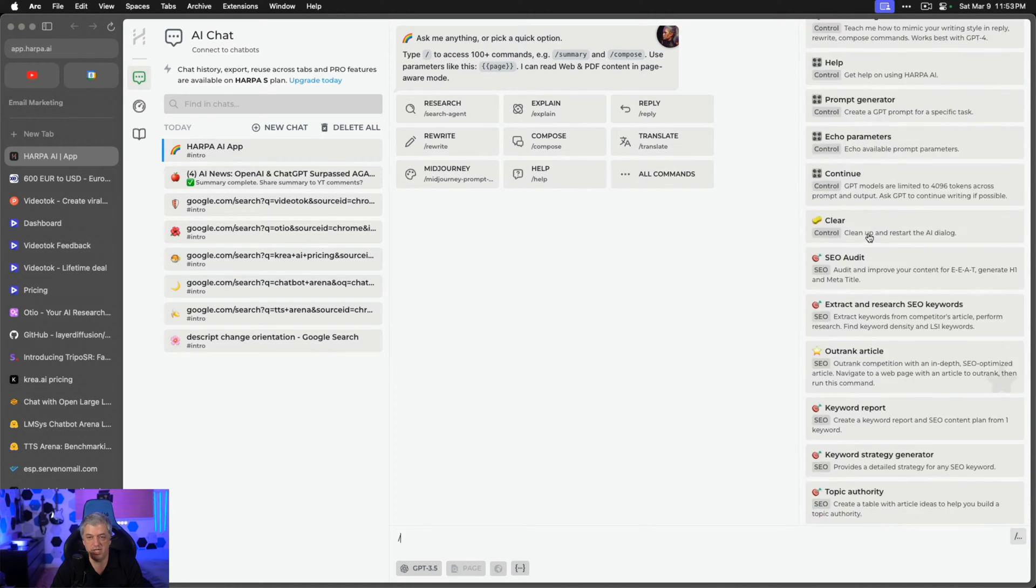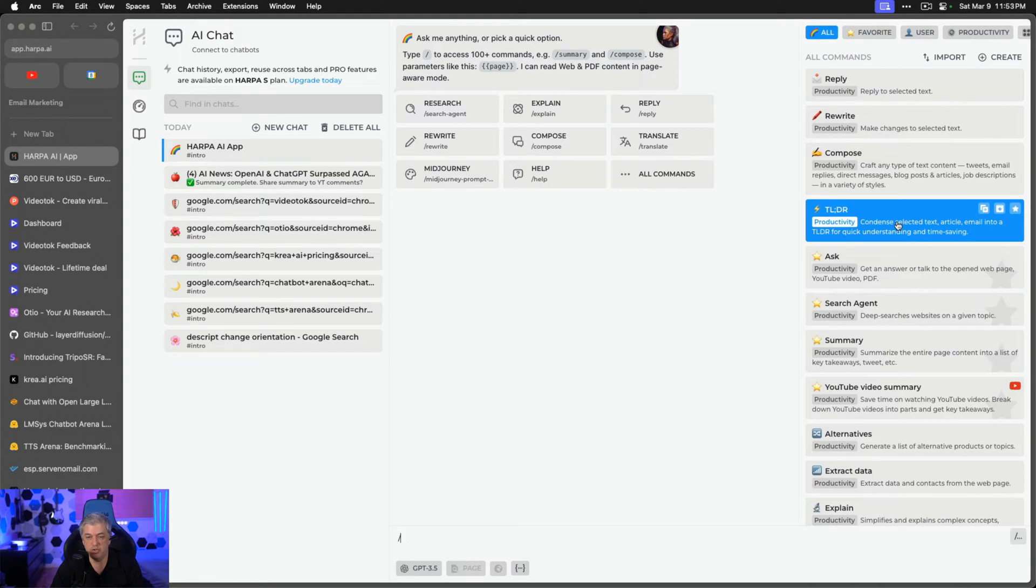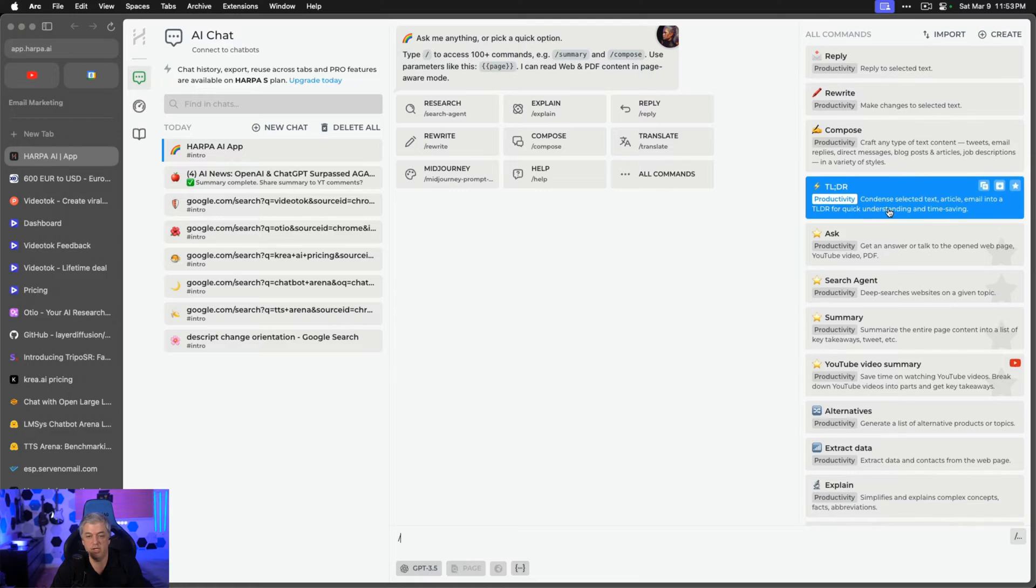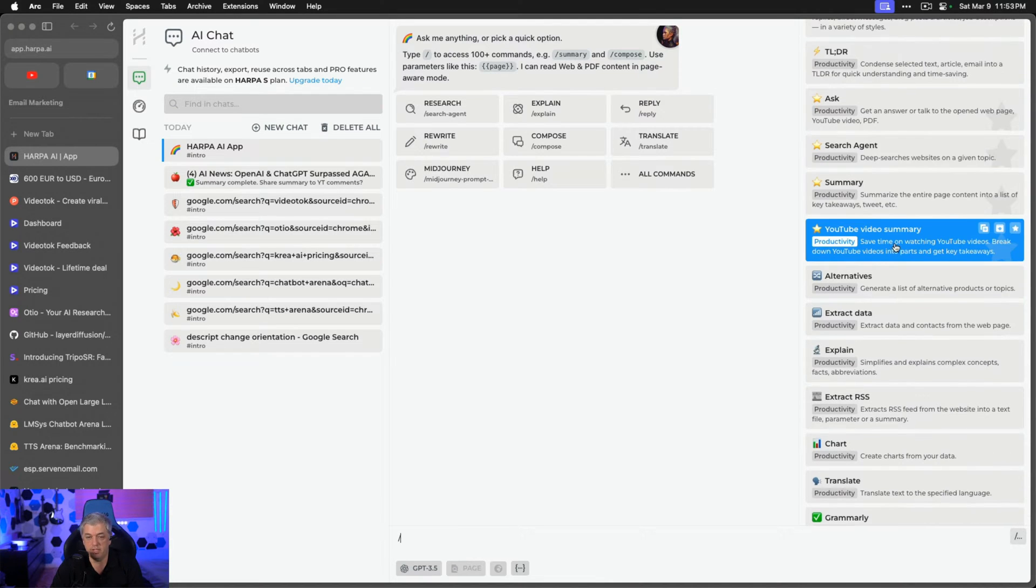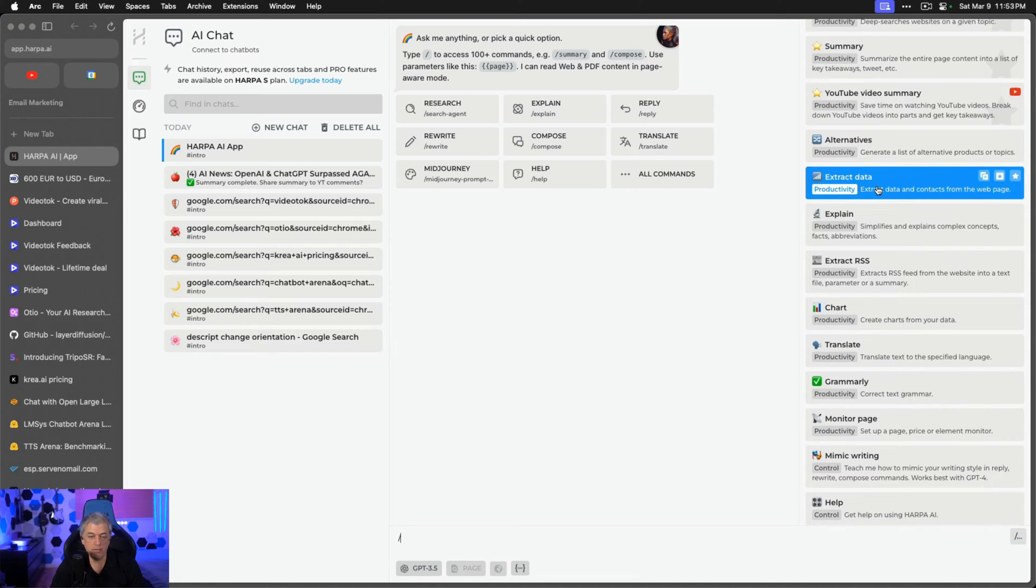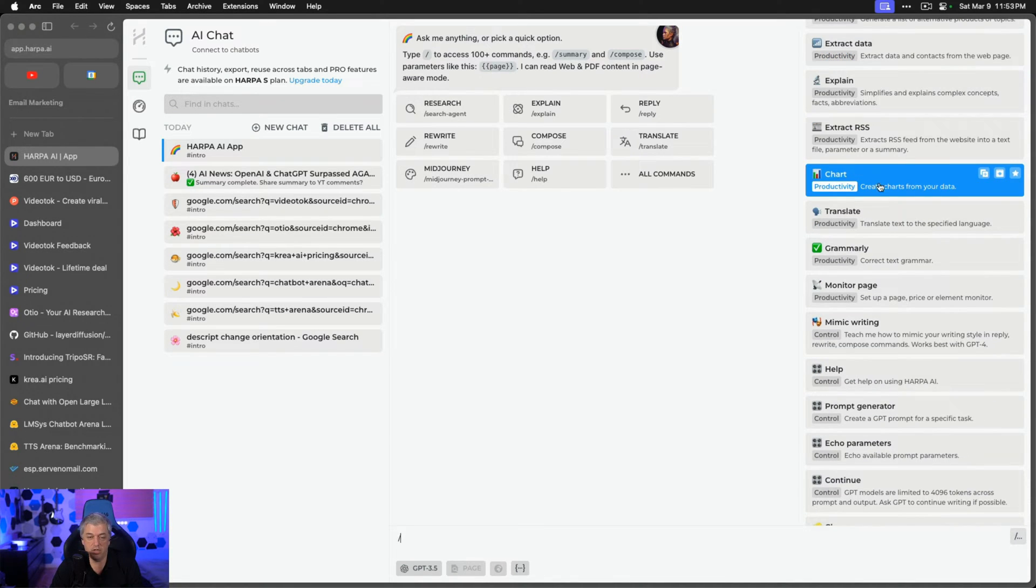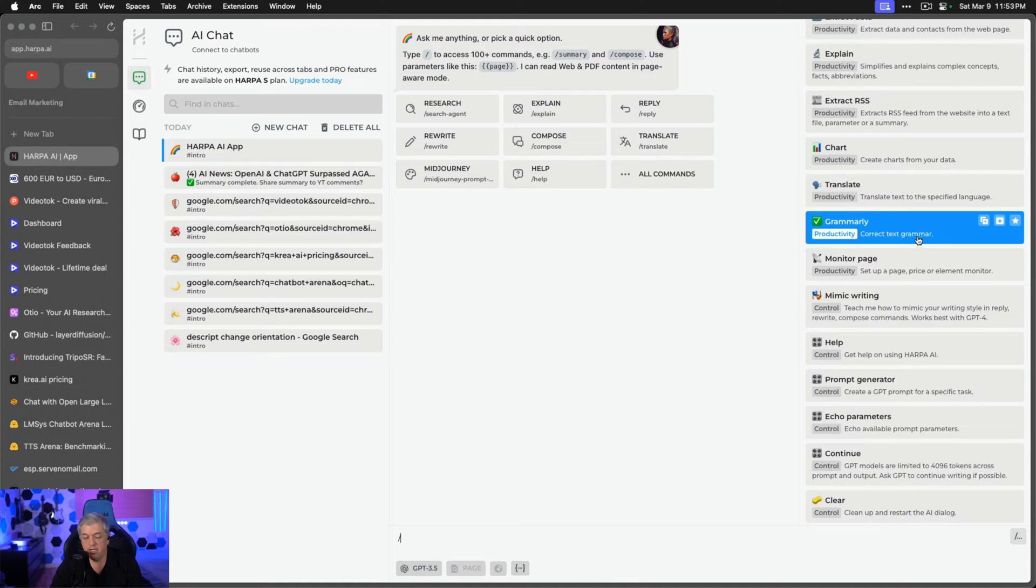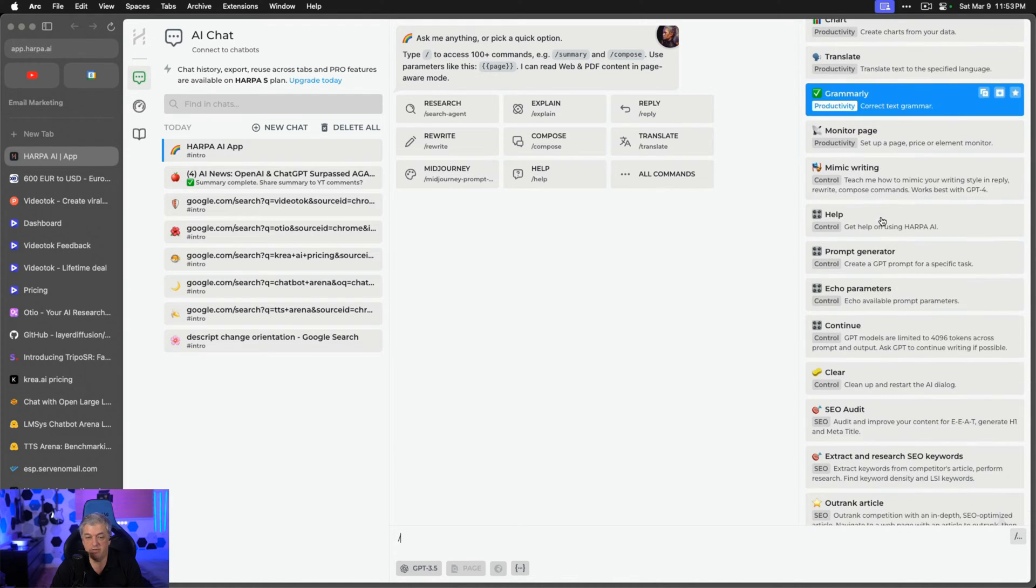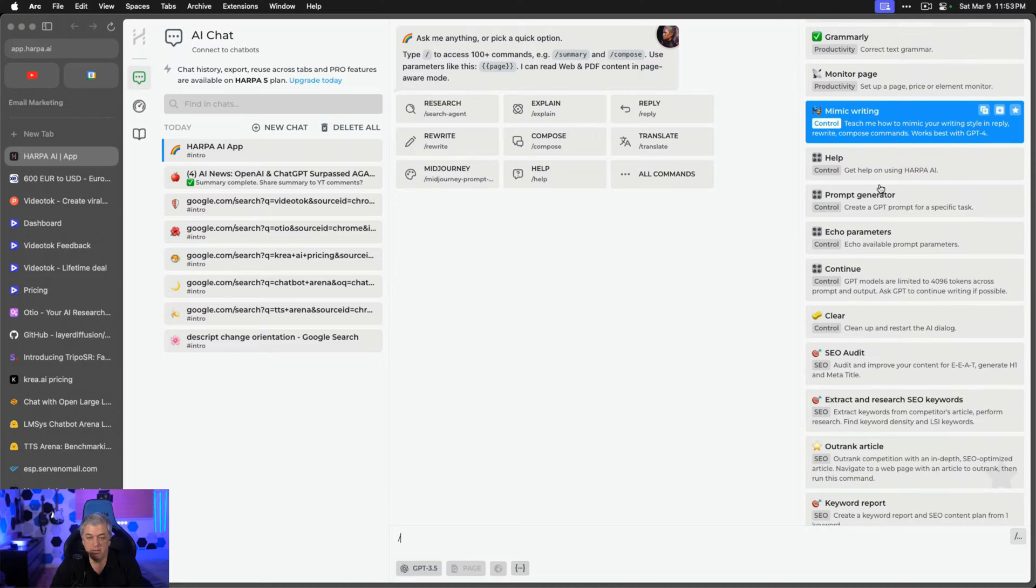I'll go through them as quickly as I can to give you a rough idea. These are to help you with emails. These are shortening articles like Too Long, Did Not Read, Just Give Me a Summary. This is searching. There's a Shuffle Dictionary Summary. YouTube summaries I use the most. Pulling data. Extracting an RSS. Creating a chart. Translating. Connecting with Grammarly. Correcting text very quickly. Pulling in a writing style.